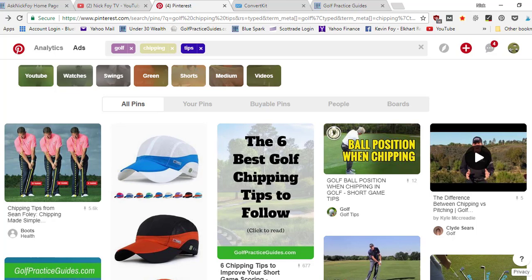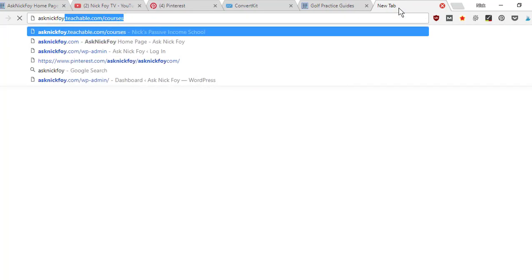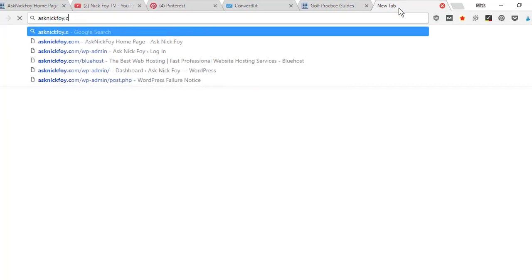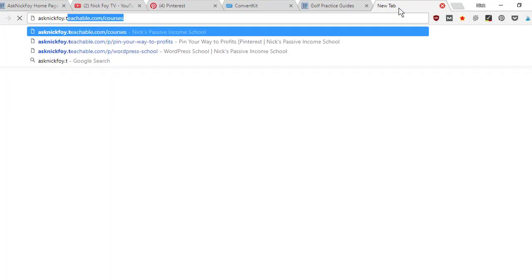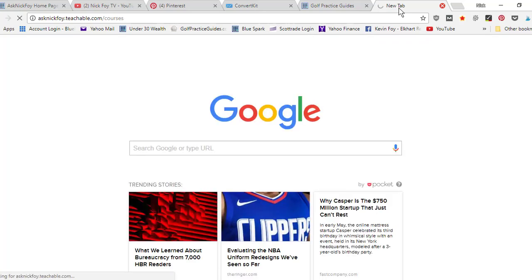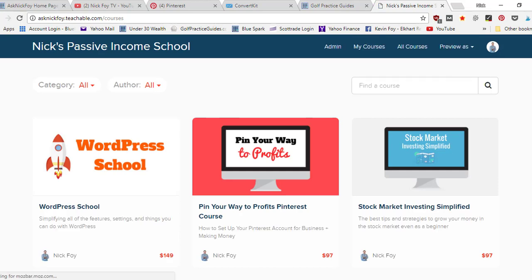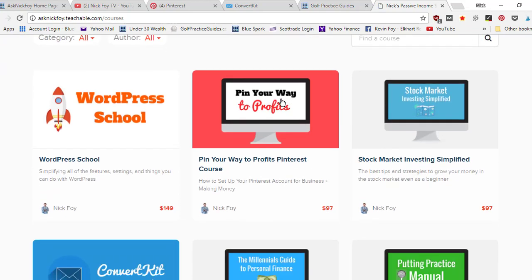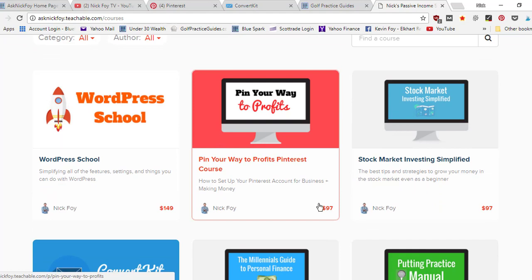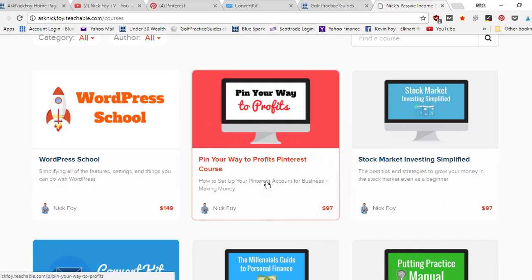Take those tips, apply them to your Pinterest strategy. Drop a comment below if you have any questions. I've also got a Pinterest course. If you go to asknickfoy.teachable.com or slash courses, either one, it's gonna take you over to my course website where I teach online business. I've got the course right here called Pin Your Way to Profits, only 97 bucks.